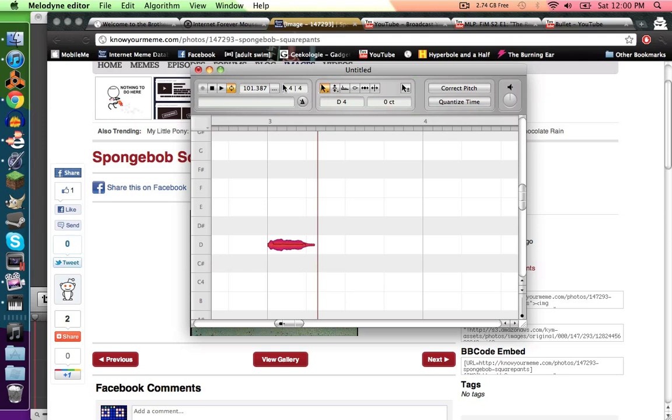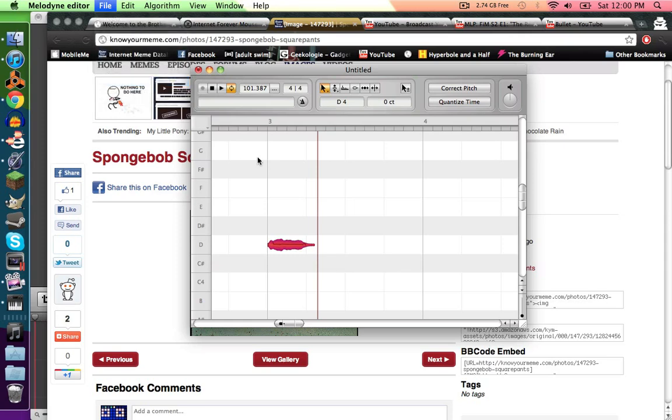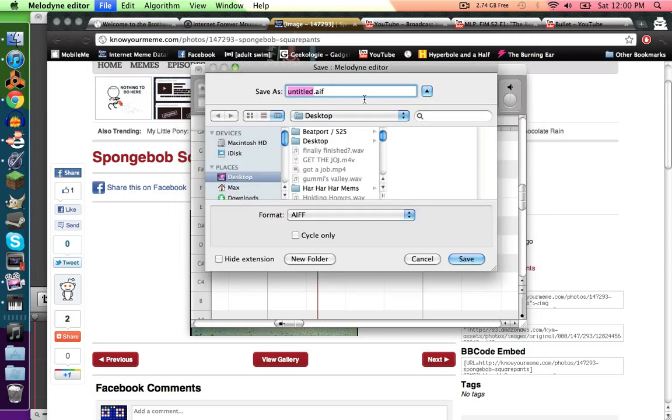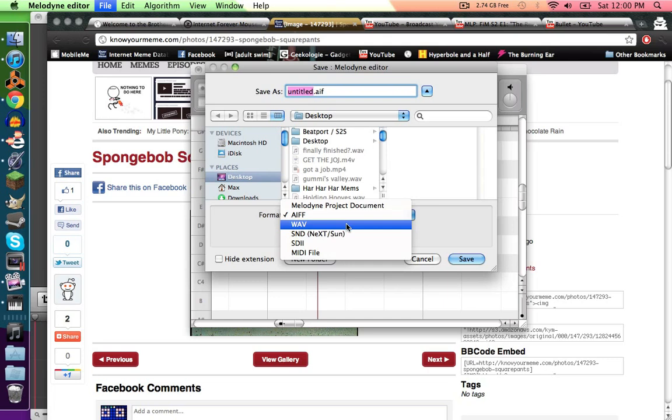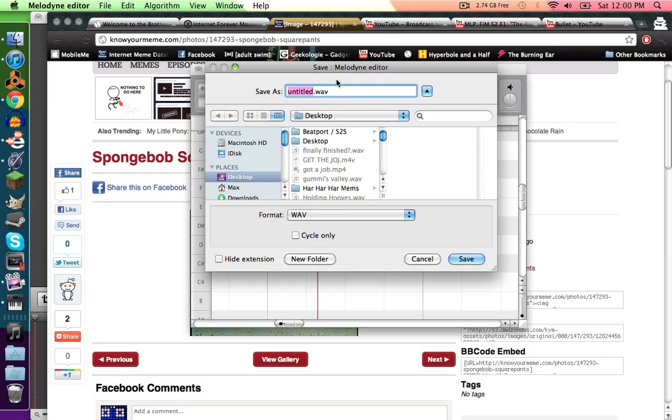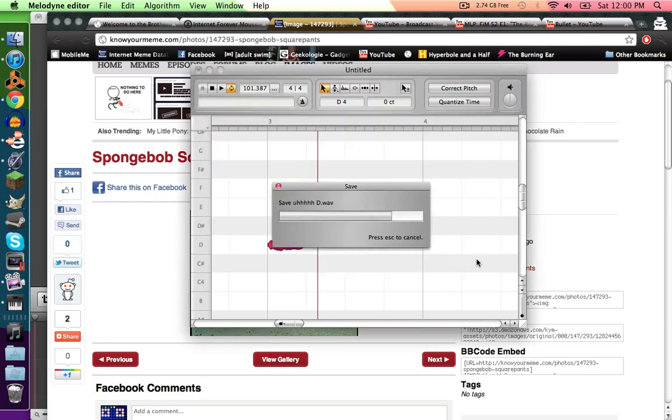So then once you do that, go file, save as, and then instead of an AIF, because I'm assuming you're doing this for a music editing thing or a DAW or whatever, save it as a WAV file because that will work for all these. Make sure to write down the note. It's a D right here, so make sure to save that so you know what the root note is.